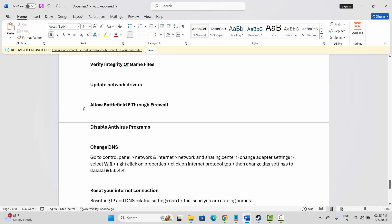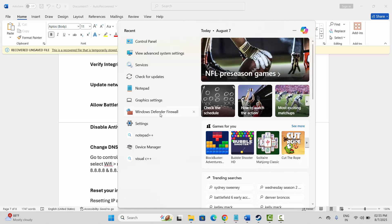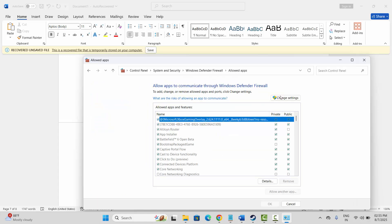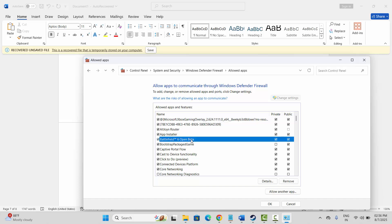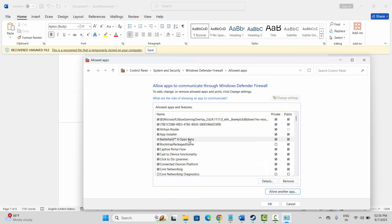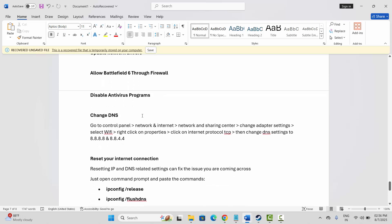Next, allow the game through the firewall. Go to the search option and search for Windows Defender Firewall, then click on Allow an App or Feature and click on Change Settings. Look for the game in the list. If it's not there, click on Allow Another App, then click Browse and add the game. Make sure both private and public boxes are ticked, then click OK and try to launch the game.